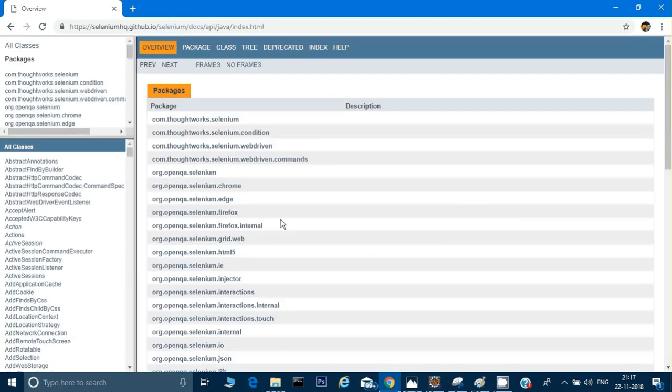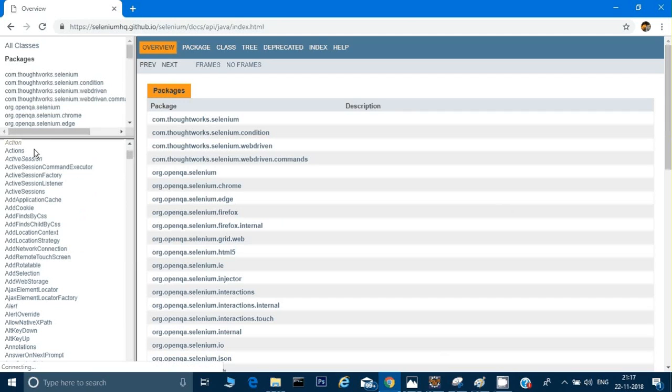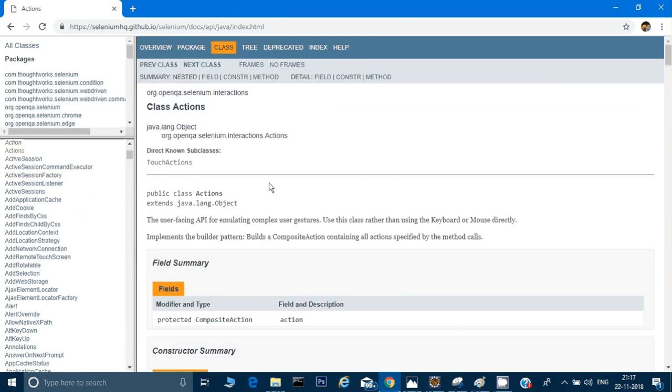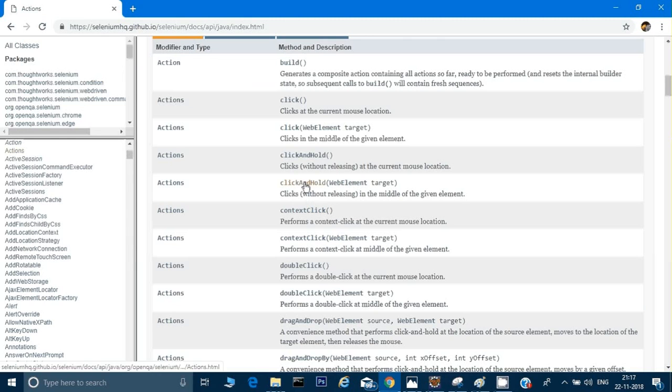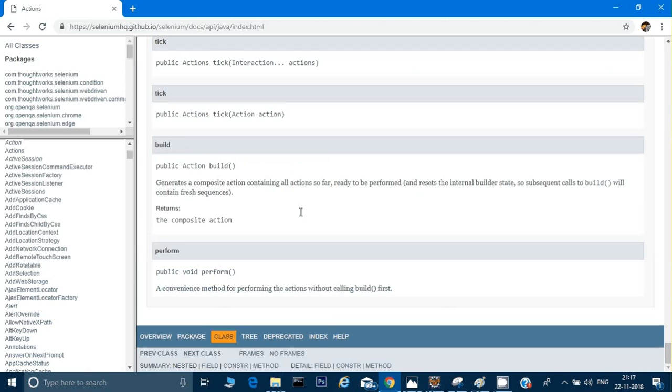If you go to JavaDoc it gives you the detail of each and every command. Any command which you want, you can go from here. For example, there is an Actions class which we use. It has given the Actions class here, so you can see what exactly these commands and methods are doing. For example, there's a contextClick method you can see from here.